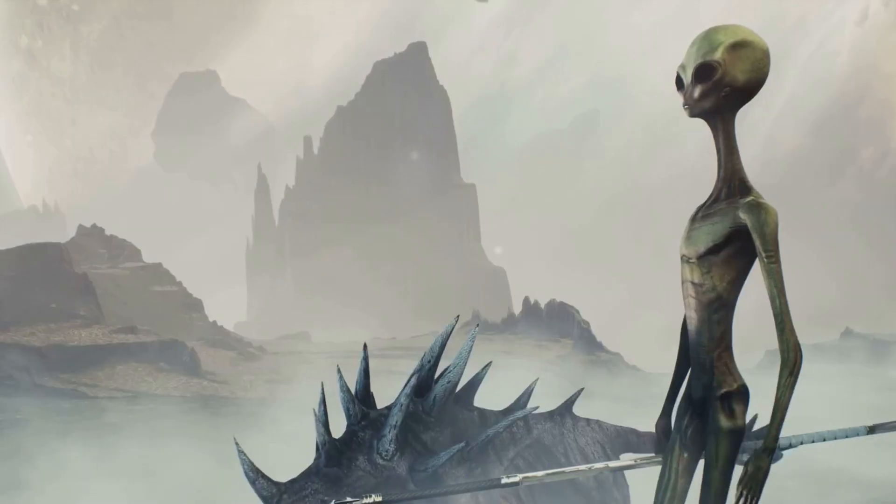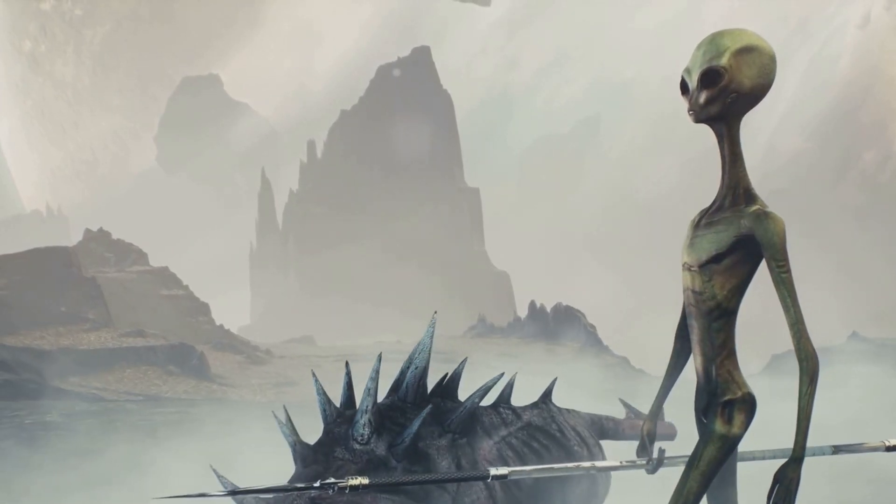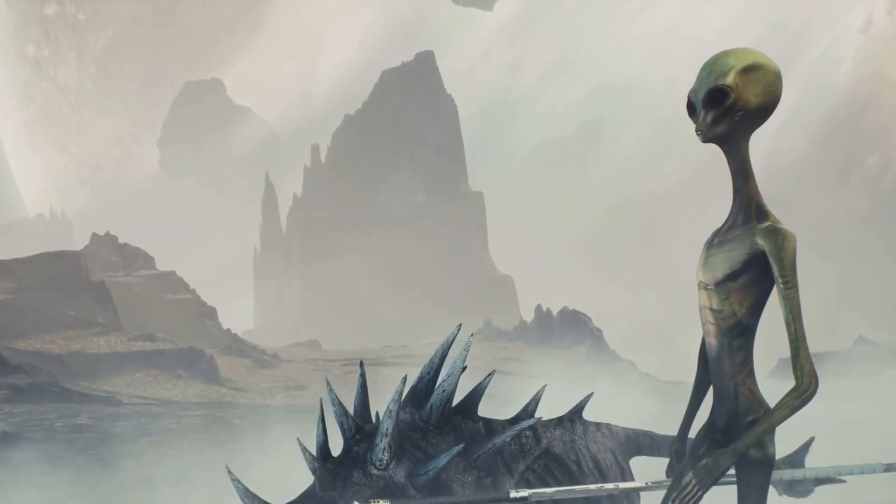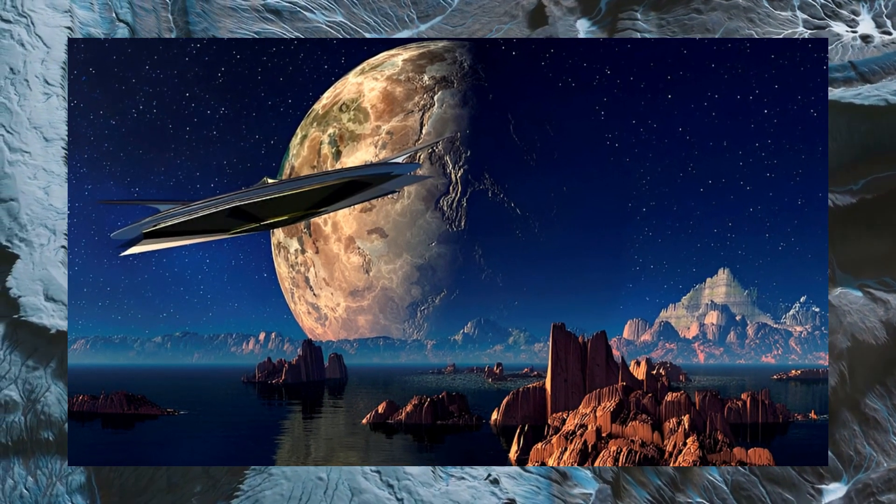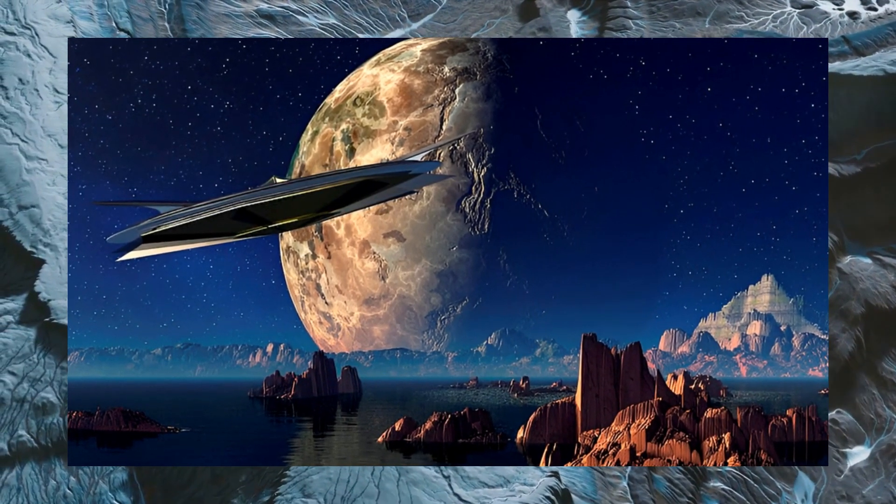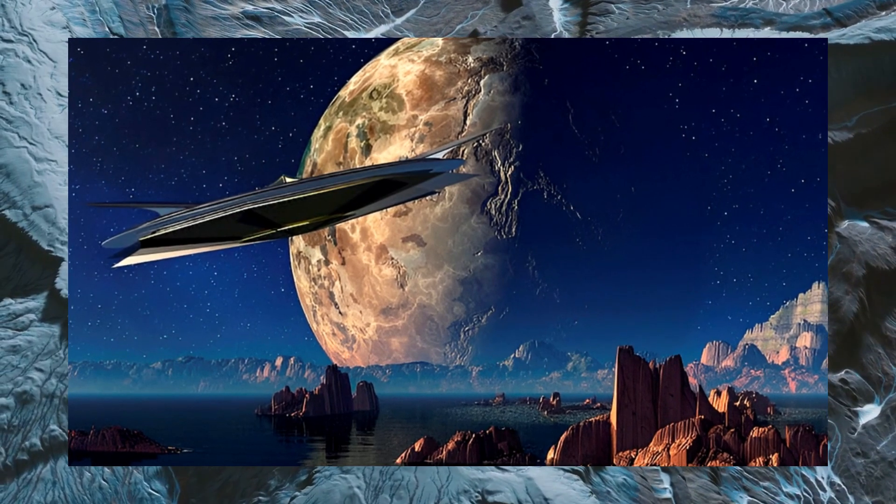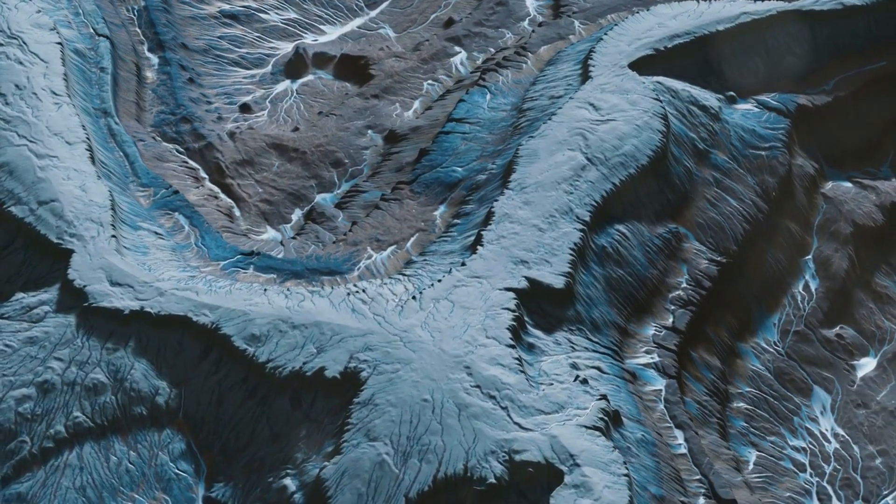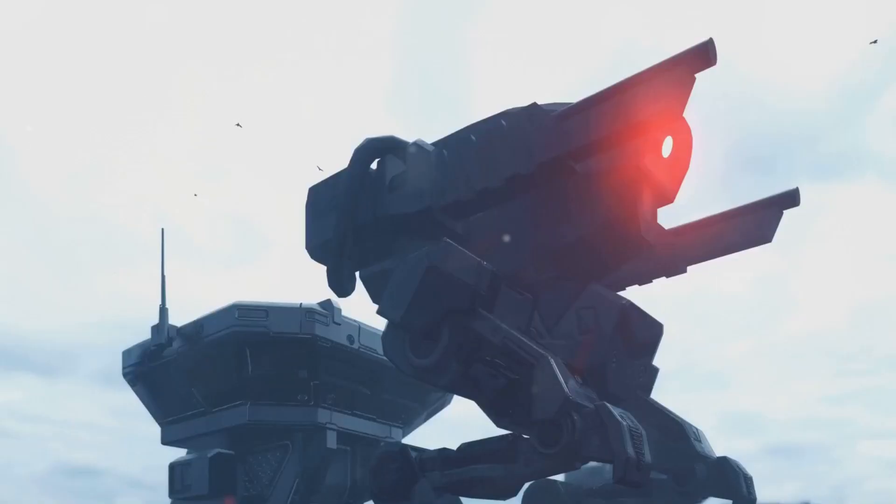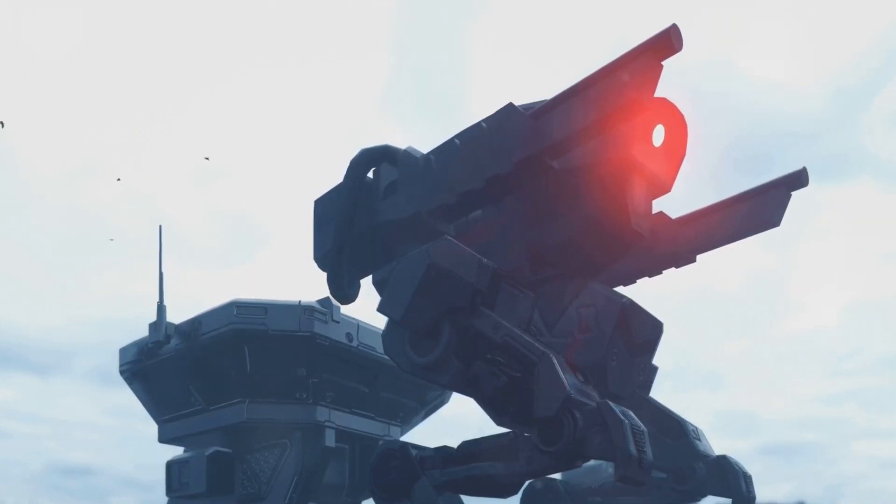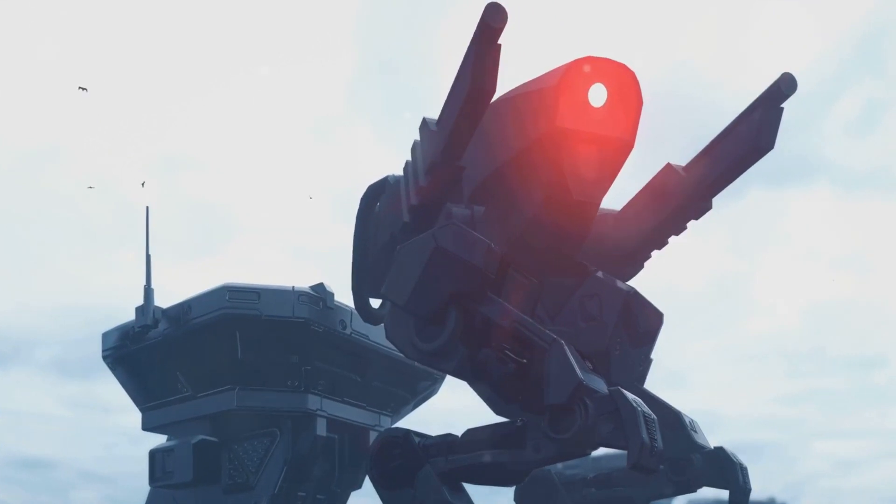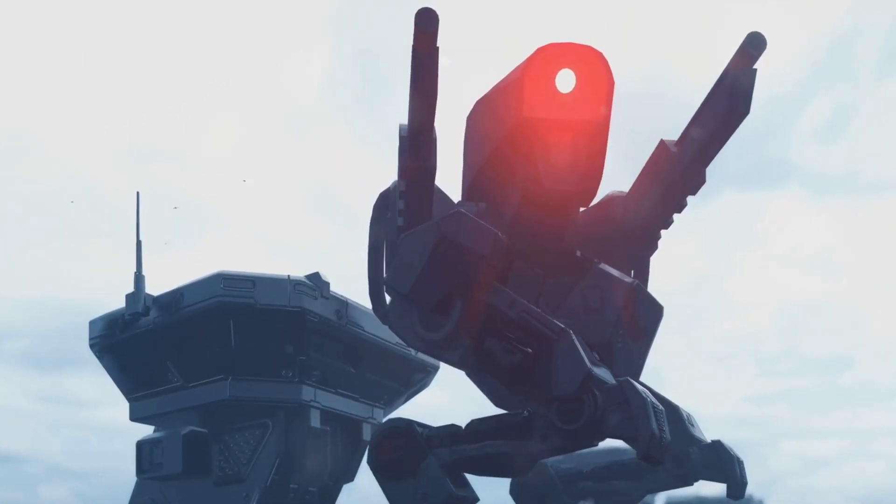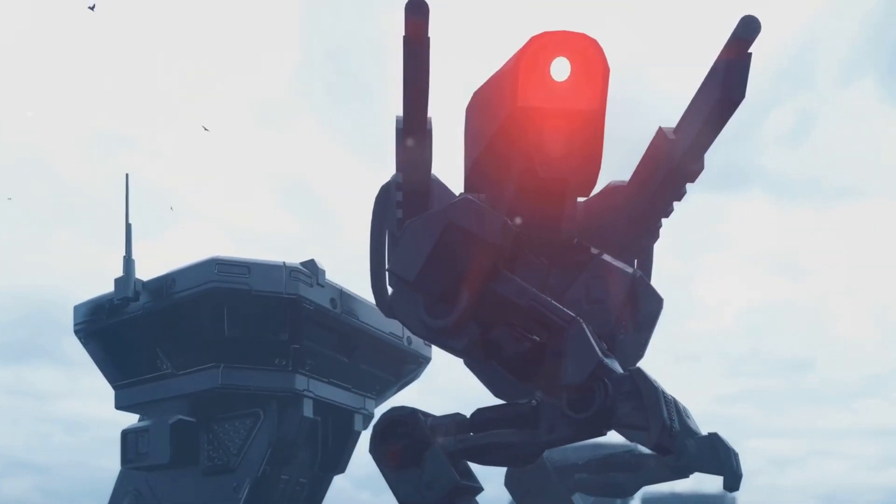This theory, birthed from the inventive mind of science fiction writer Fred Saberhagen in the mid-20th century, presents a possible solution to the Fermi Paradox. For those who may not know, the Fermi Paradox ponders why, with the vastness of the universe and the high probability of extraterrestrial life, we haven't detected any signs of other civilizations.